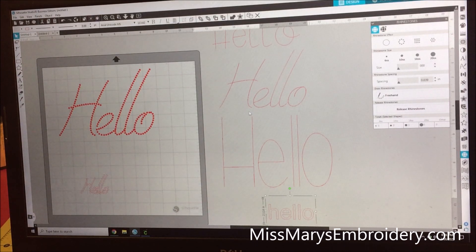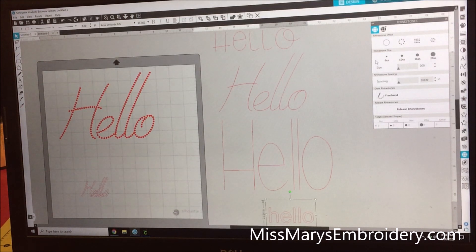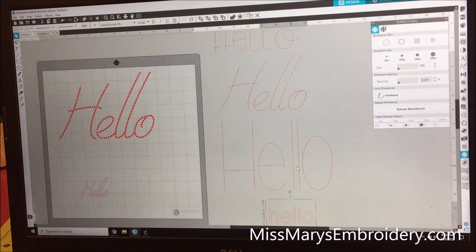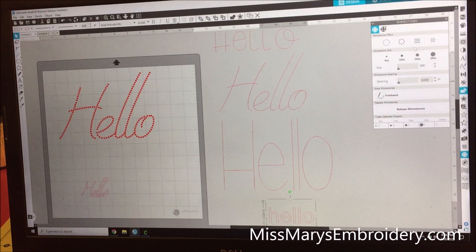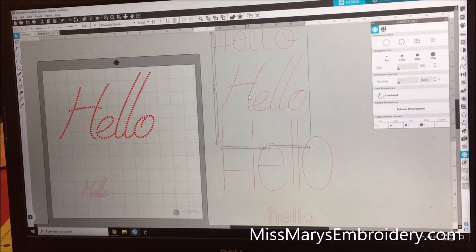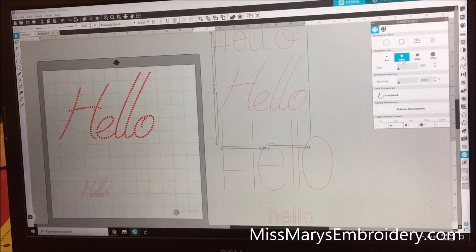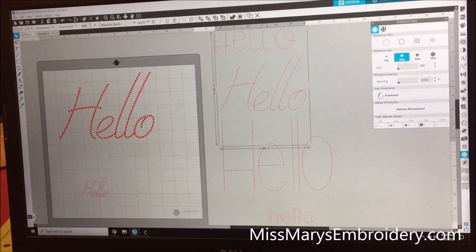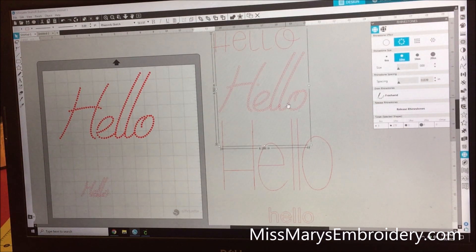This is from the Silhouette Design Store. If you open up their rhinestone panel, it's down here, you will need one of the paid upgrades—either Designer Edition, Designer Edition Plus, or Business Edition. Basically all you have to do is click and we're going to make SS10, which is the middle of the road size. You can make them bigger or smaller, and down here you can make a custom size. Then we're going to do edge and it's going to put in our little circles.